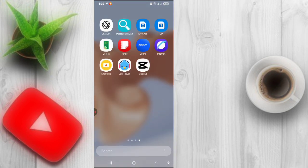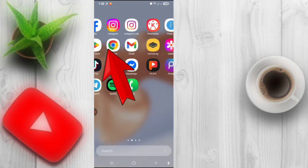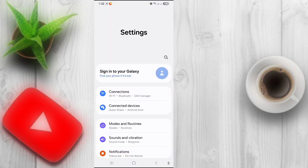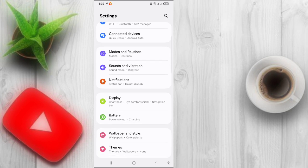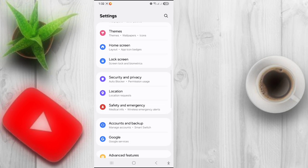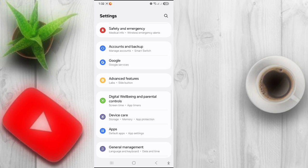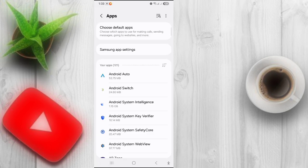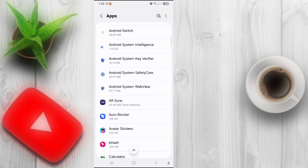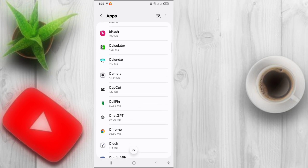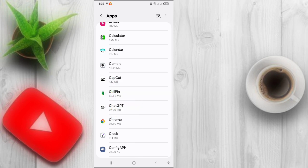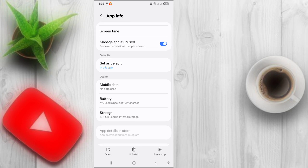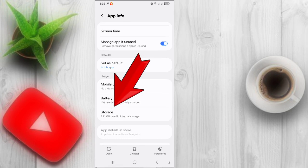Open full settings, scroll down, click on Apps, scroll down, tap on CapCut, scroll down, and click on Storage.